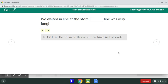So we've got a couple practice sentences, and this is going to look somewhat like the lessons that you're going to do in Quill. It says: we waited in line at the store. Blank line was very long. Should I use a, an, or the in this sentence? We can eliminate an because the line starts with a consonant. So it's either a or the. Of course, we're going to write the — the line was very long — because we're talking about the line at the store that we were at. So it's a specific line.